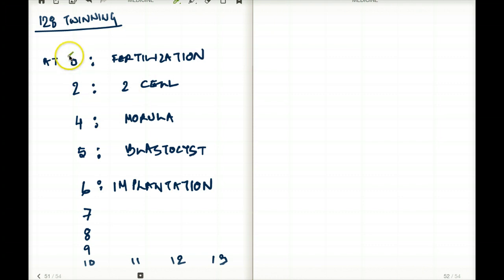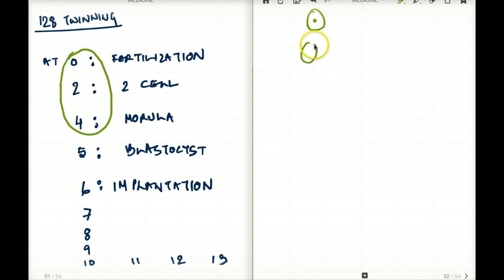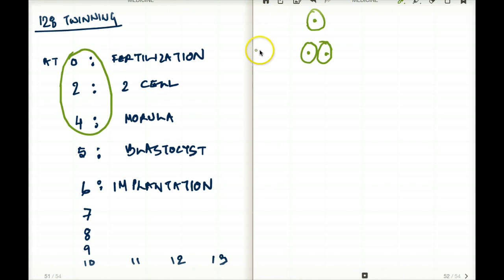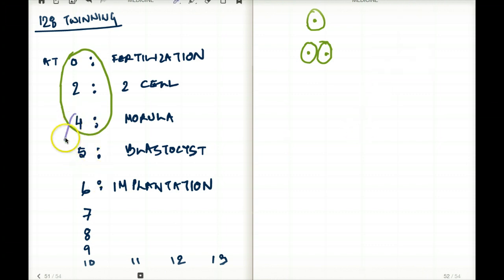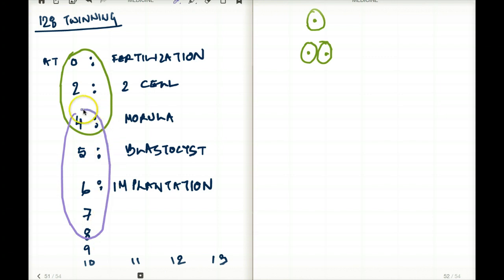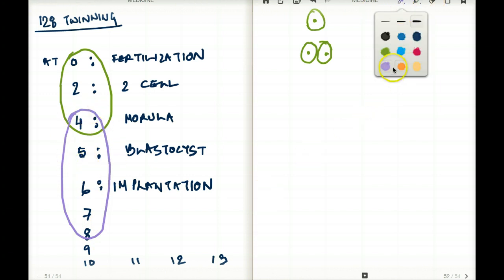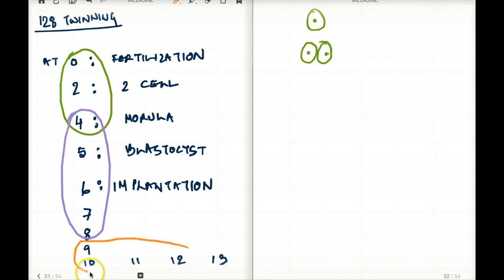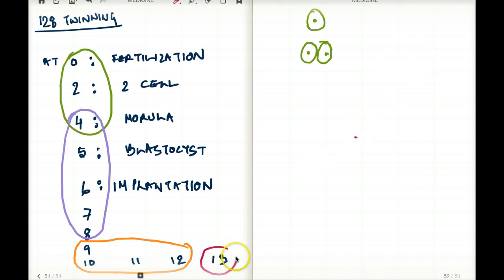Let's say we're talking about the first four days. What if the zygote starts separating between zero to morula — from fertilization to morula — at this stage, one thing is going to happen. If the zygote starts separating from day four to day eight, we're going to have something else. And if the zygote starts separating in the following four days after that, we're going to have something else again. So we have to remember those four chunks of dates — very, very important.